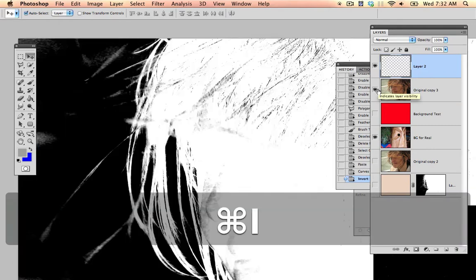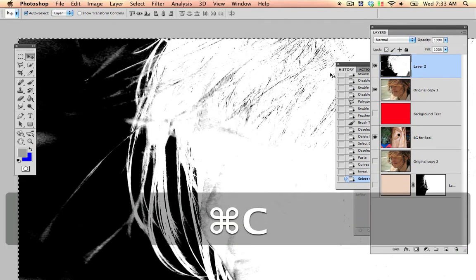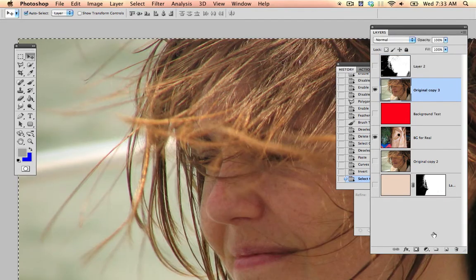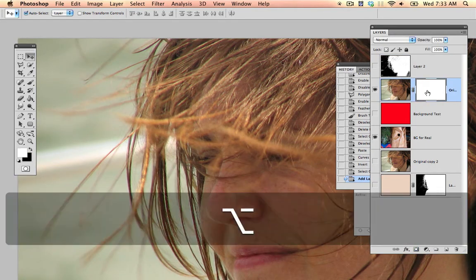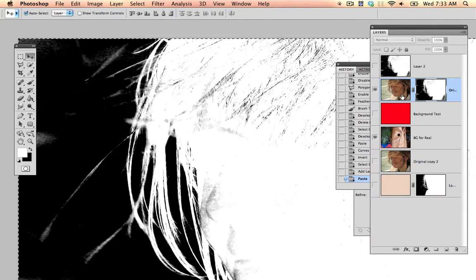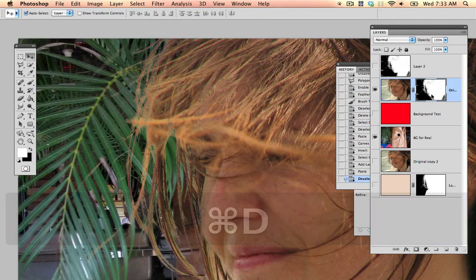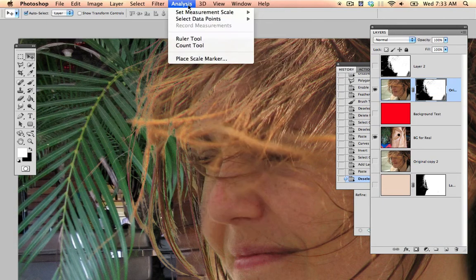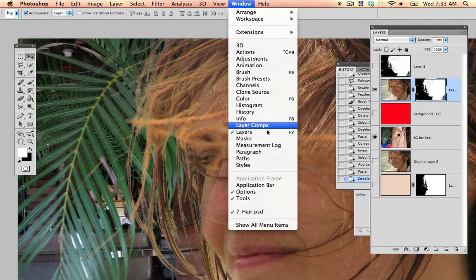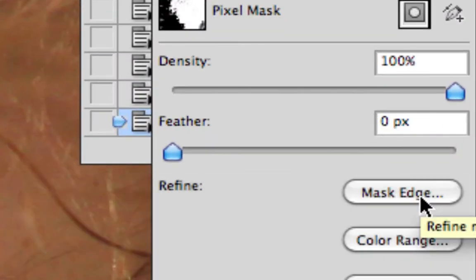I'm going to invert, then turn off this layer and put on a layer mask. I'll go into the layer mask by holding Alt and clicking, then paste it in. Now we can take a look at it. I'm going to go into Window > Mask. I could have done this earlier with Refine Edge, but we'll do it while looking at the mask itself. I'm going to go to Mask Edge.